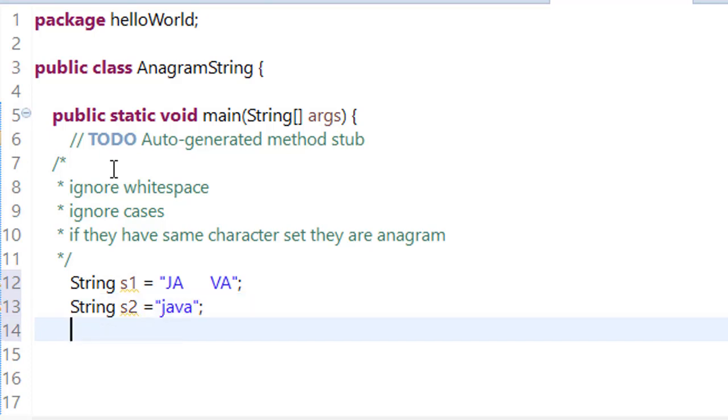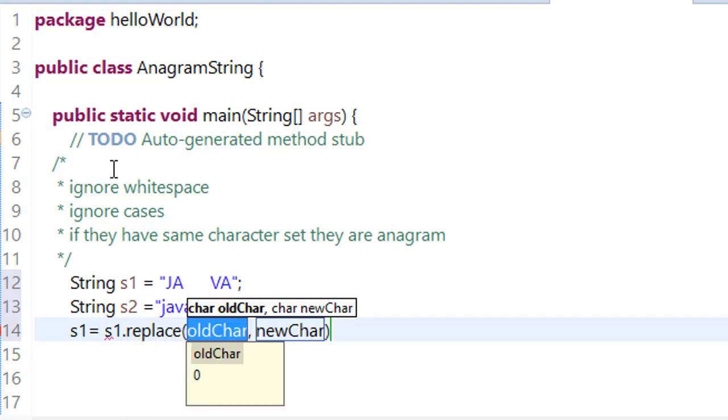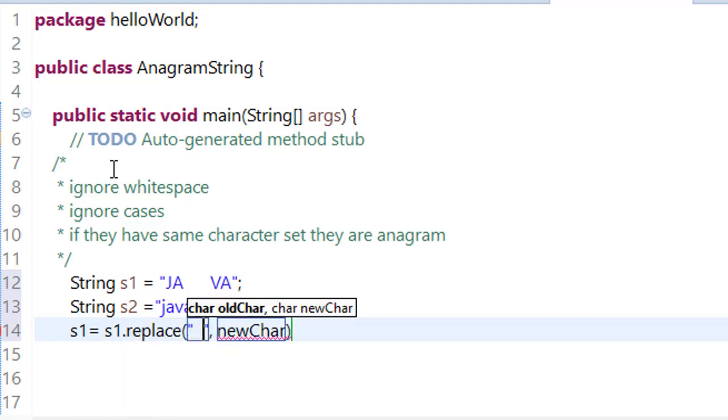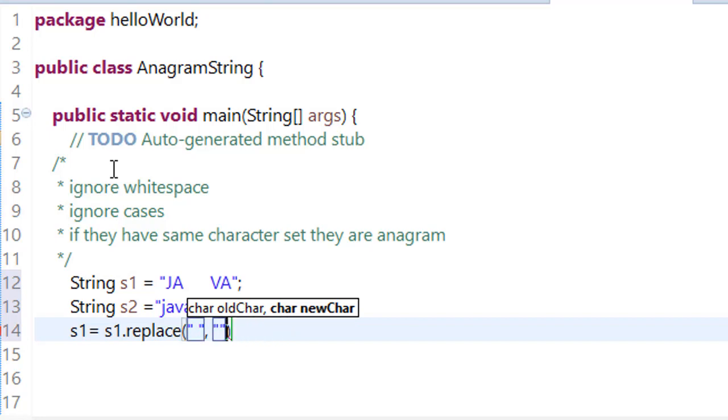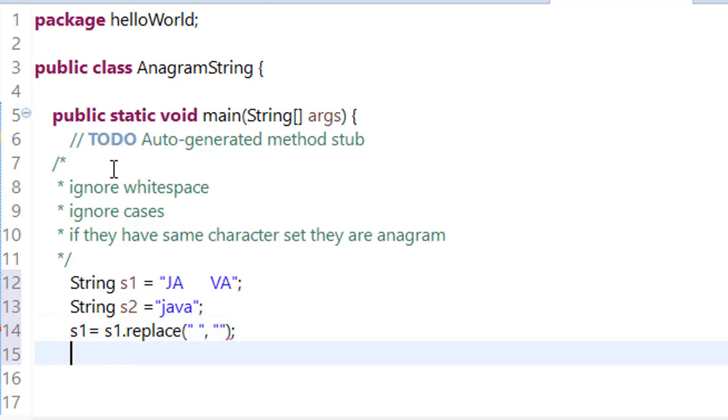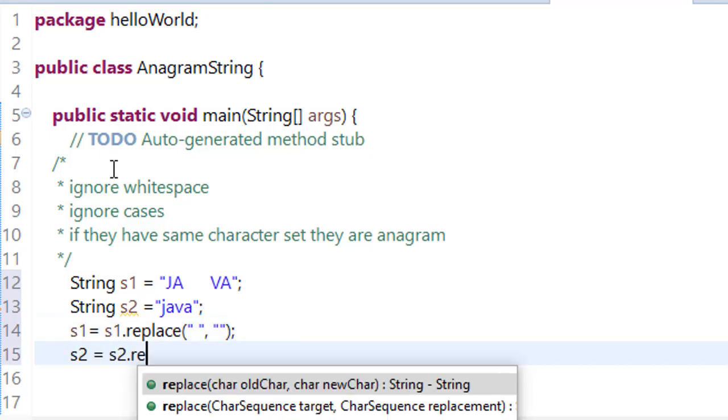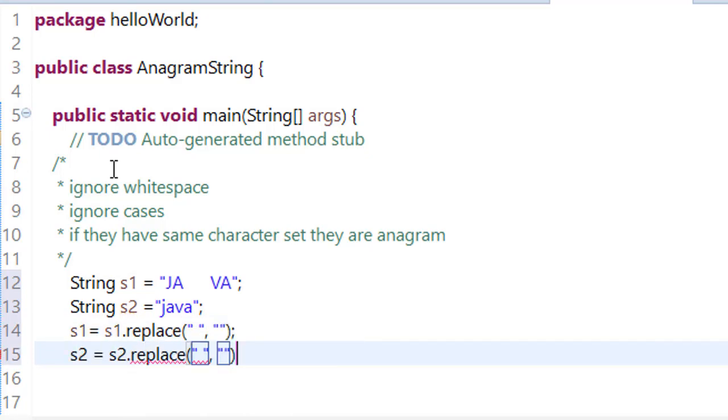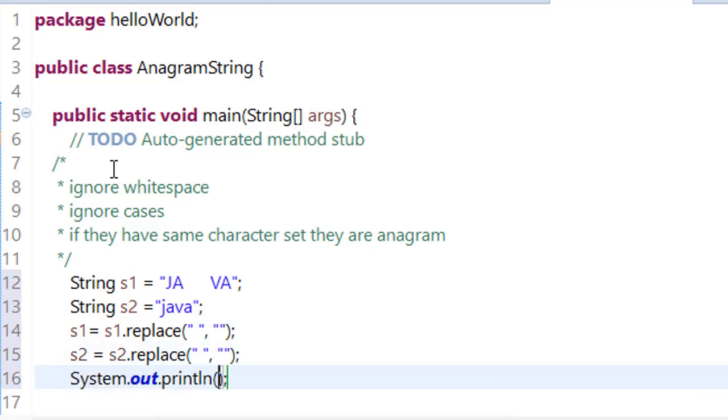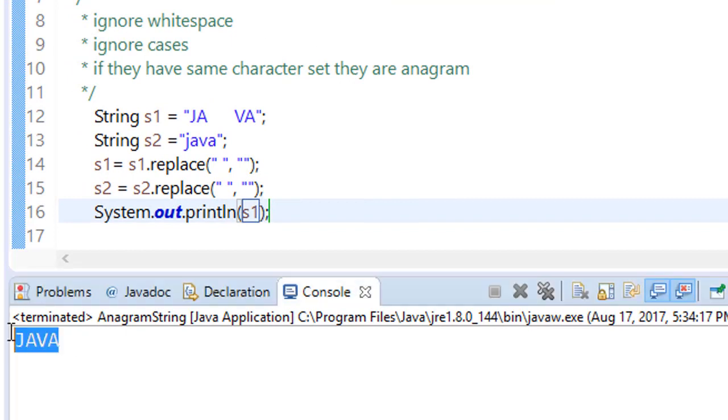Now what we have to do is first we have to remove and check whether there is any white space, then remove it. So we will update the value of string, s1 is equal to s1.replace and if there is any white space, we will update it by empty string, just remove that white space. Similarly, do for s2. Now when we try to print this, check whether white space has been removed from the s1 or not, run it and you can see it, you have successfully removed it.